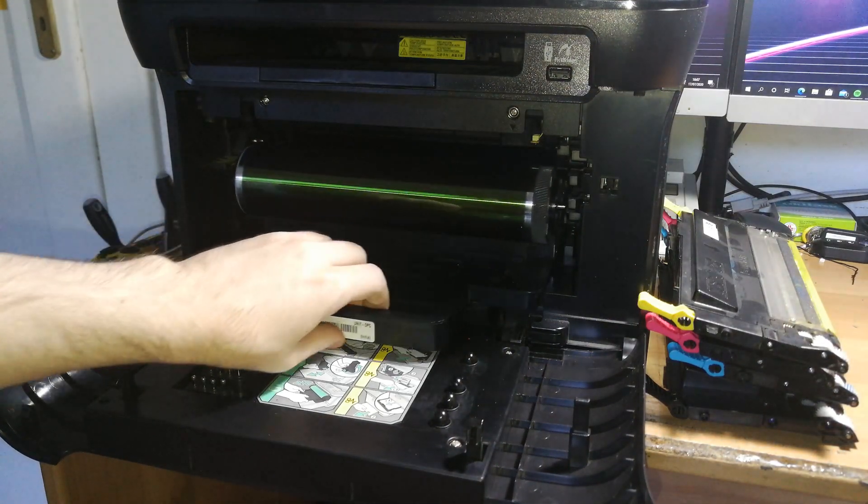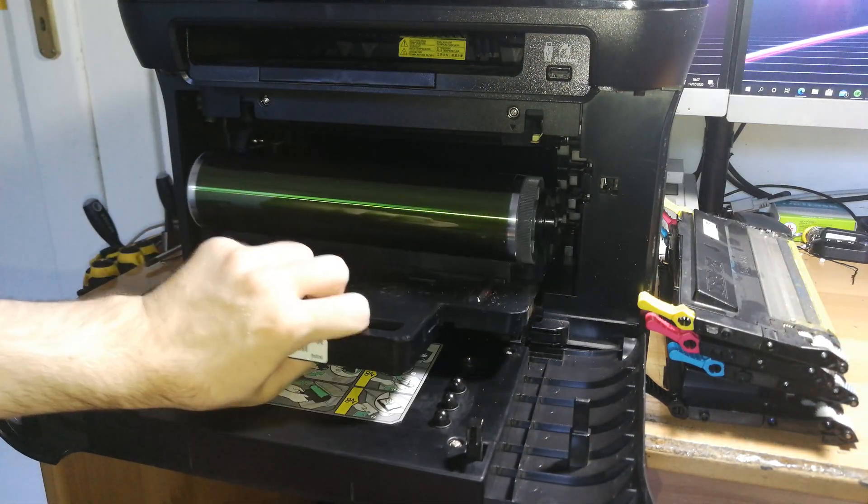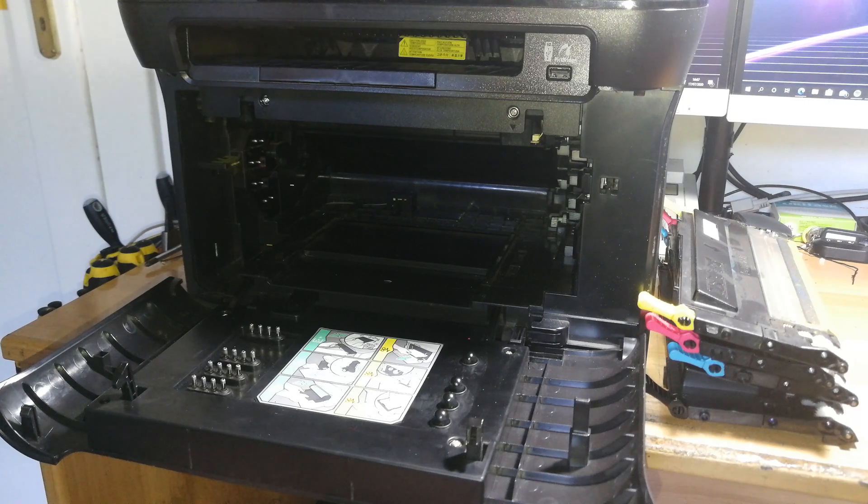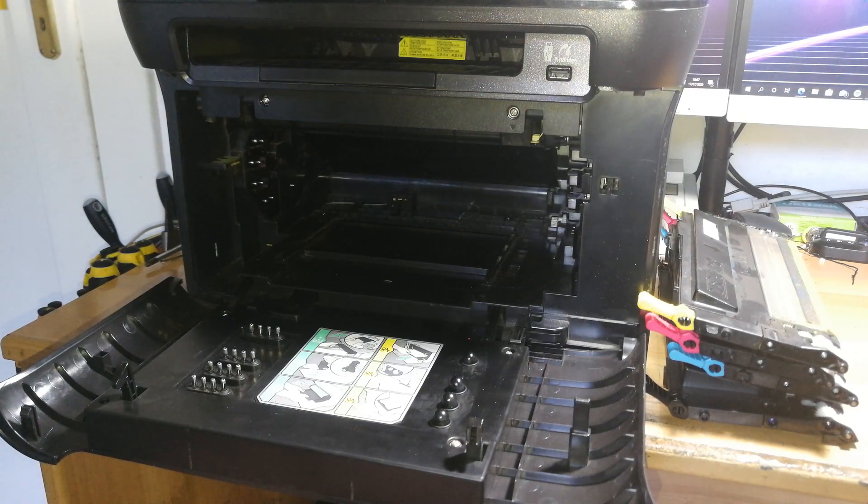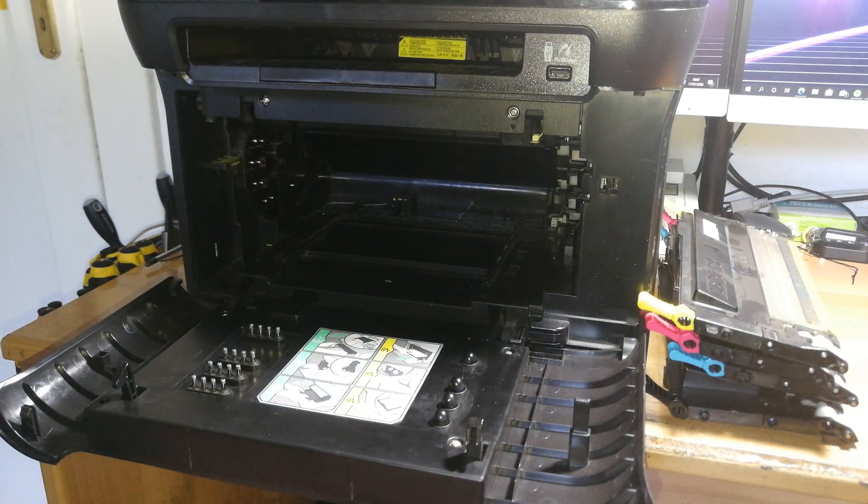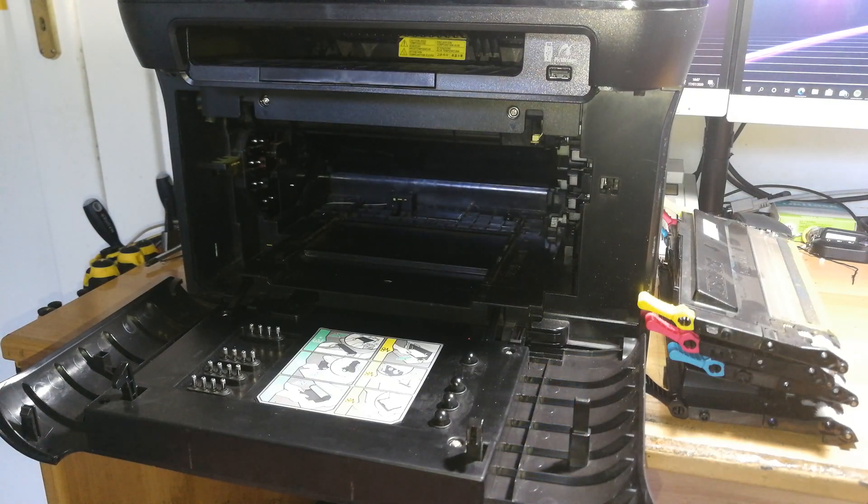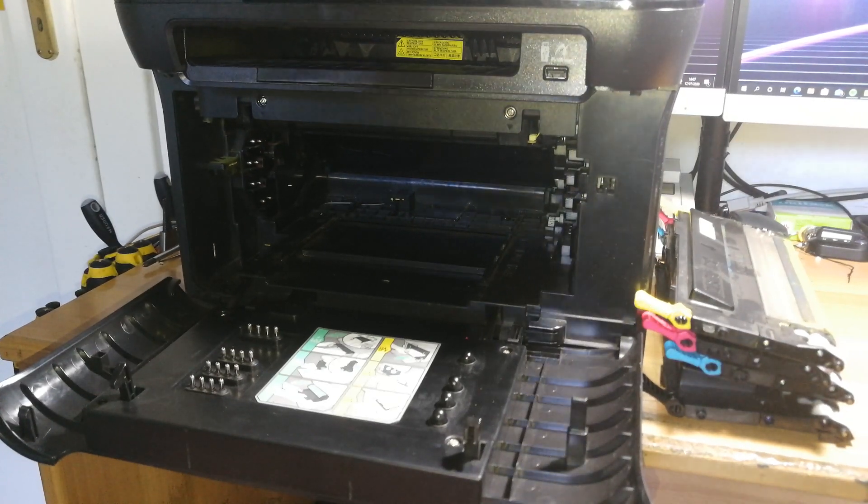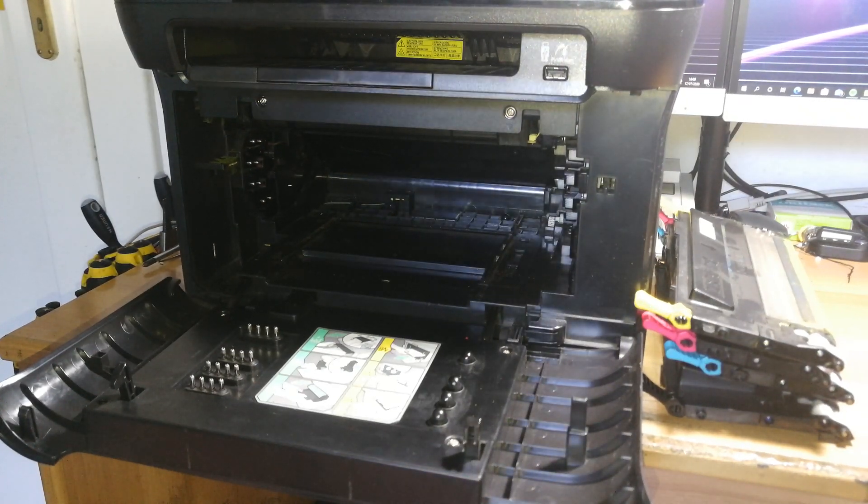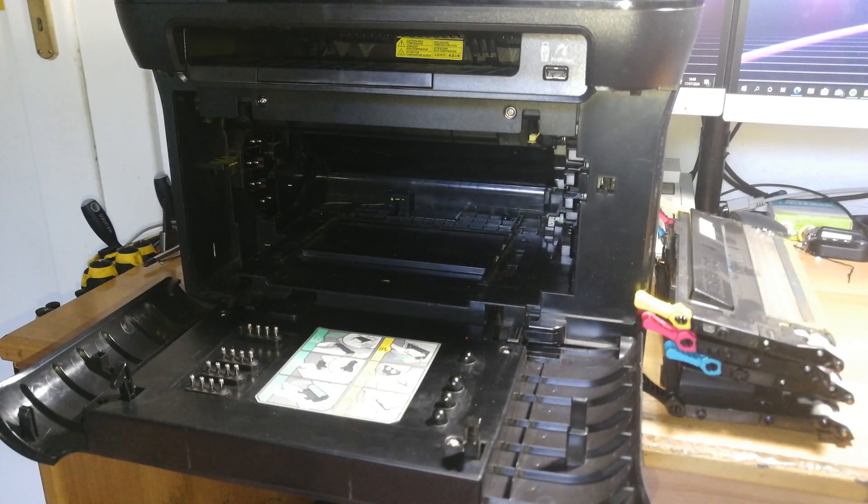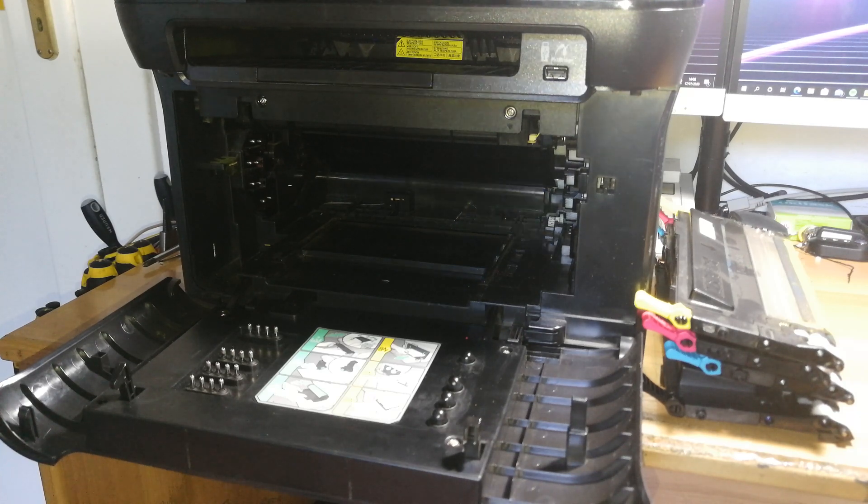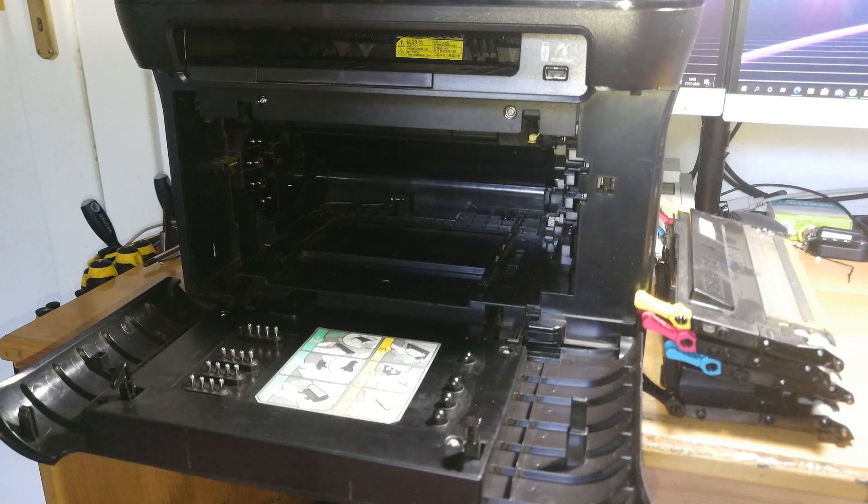We need to remove also the imaging drum. The drum is a component that is susceptible to light, so you have to pay attention to store it in a dark environment, because that could damage the surface of the imaging drum.